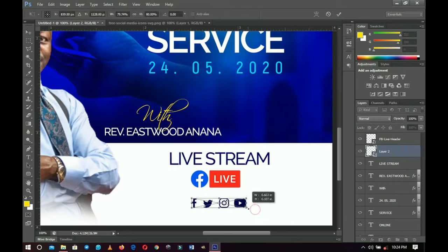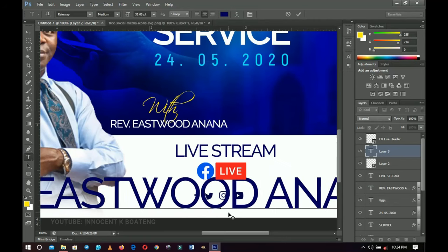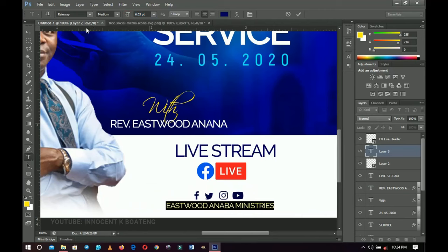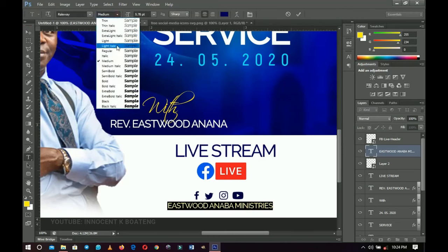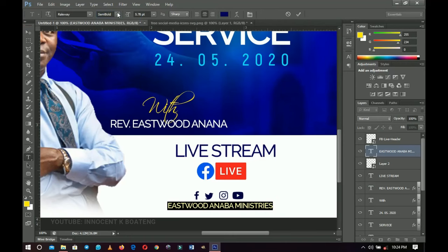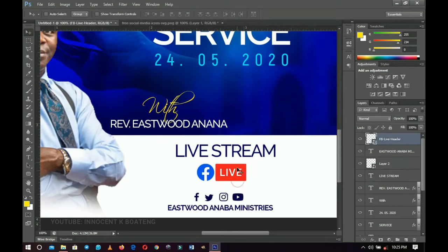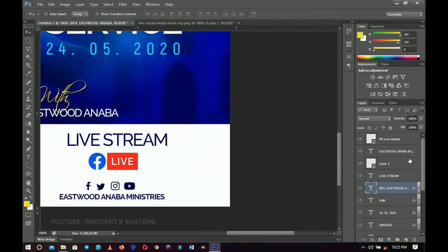Add the ministry name underneath — type 'Eastwood Anaba Ministries.' Kindly excuse any typographical errors. Press Ctrl+T or change the weight to Semi Bold or Bold so it's big enough to be seen. Push it into position. I just noticed a typo — it should be 'Anaba' not 'Anana' — correct that.